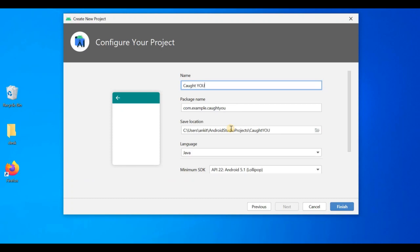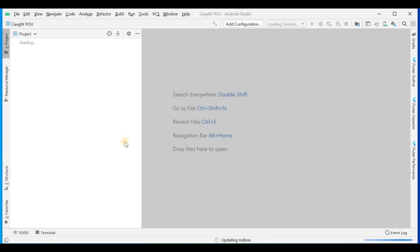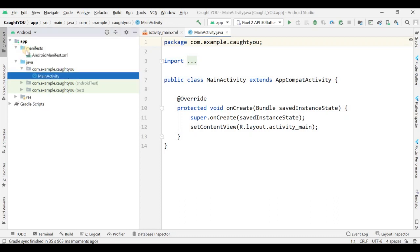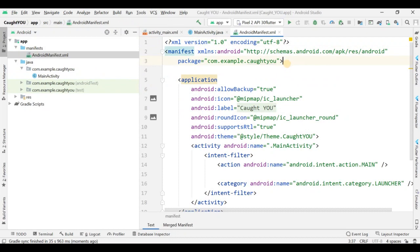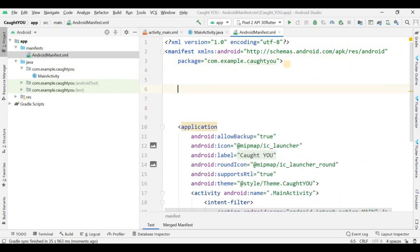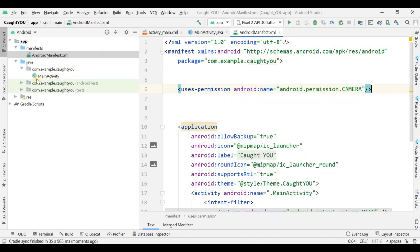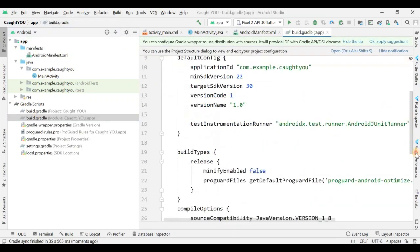The project name is 'GotYou'. Make sure the language selected is Java, then click on Finish. Now the project is being built. Let me go to the manifest to add permissions. I'll be adding the camera permission, as it uses machine learning to detect your eye movement.